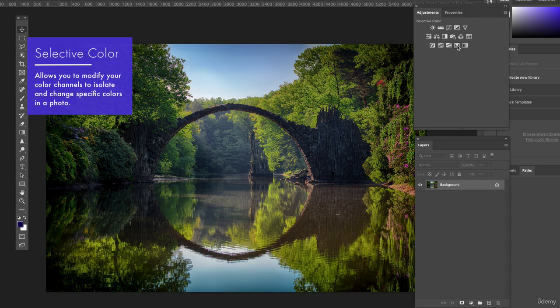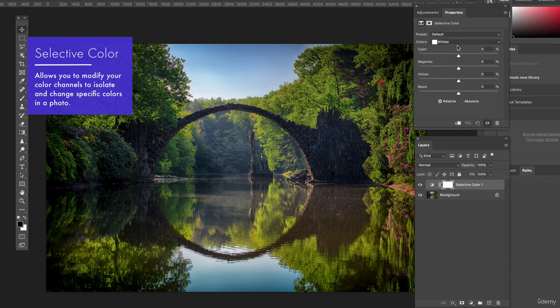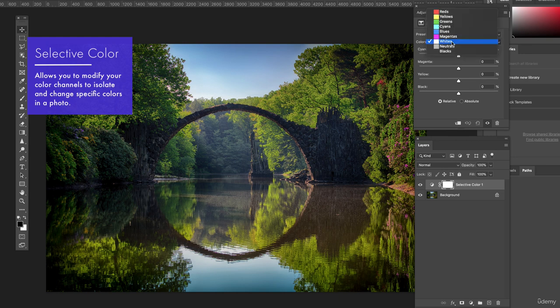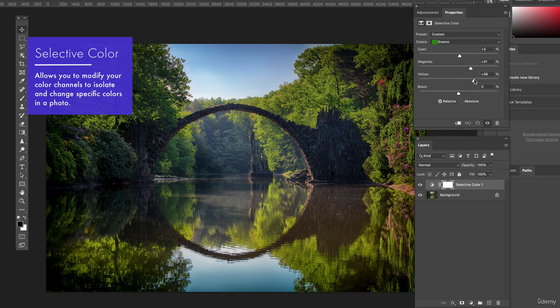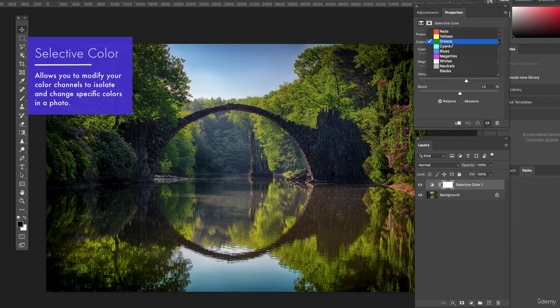So I'm in my adjustments panel, I'm doing selective color and I'm gonna select all of the greens and the yellows and I'm gonna be adding some more oranges and reds. So let's start with green and I'm gonna be adding a little bit of magenta. We're adding kind of those yellows, orange, browns colors.